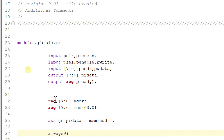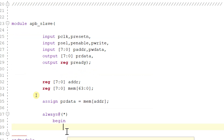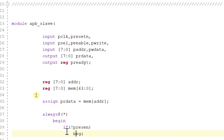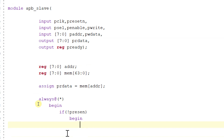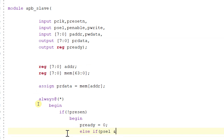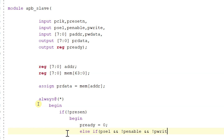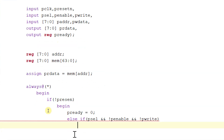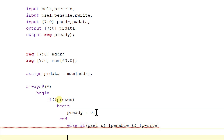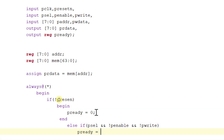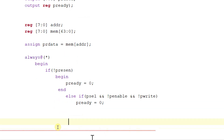Now within an always begin block, let us write the logic. If not preset_n, then begin — pready is equal to 0. Else if pselect is equal to 1, penable is equal to 0, and pwrite is equal to 0 (read setup phase), then pready is equal to 0.